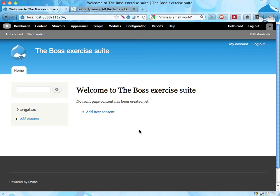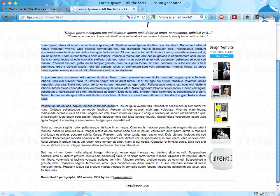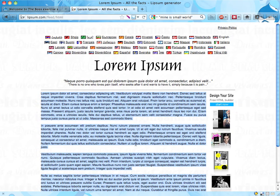So here's how to solve the first exercise: putting some content on the front page of your Drupal site. First, we're using the Lorem Ipsum site here, Lipsum.com, to get some dummy content. I'm just going to copy and paste five paragraphs of dummy content.